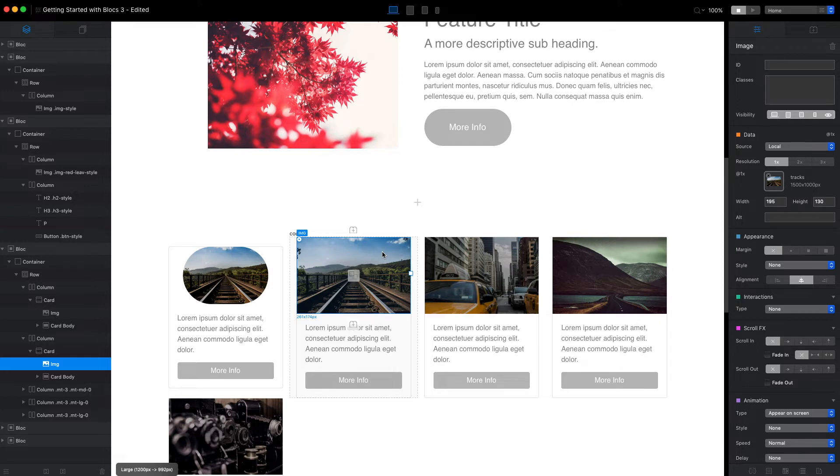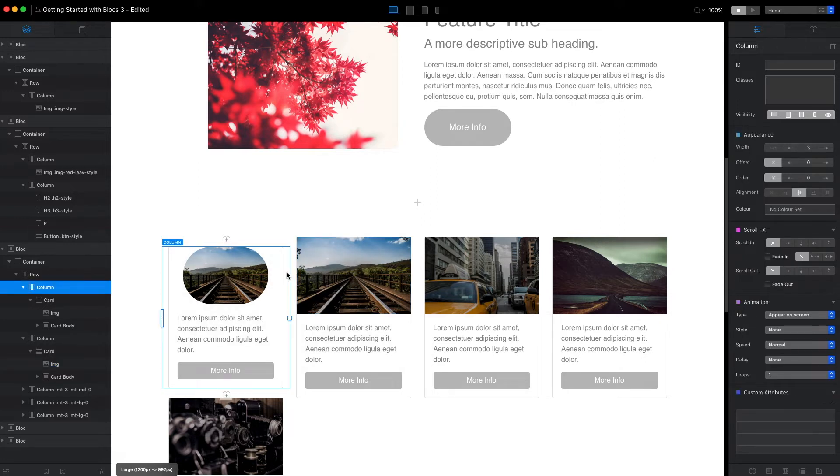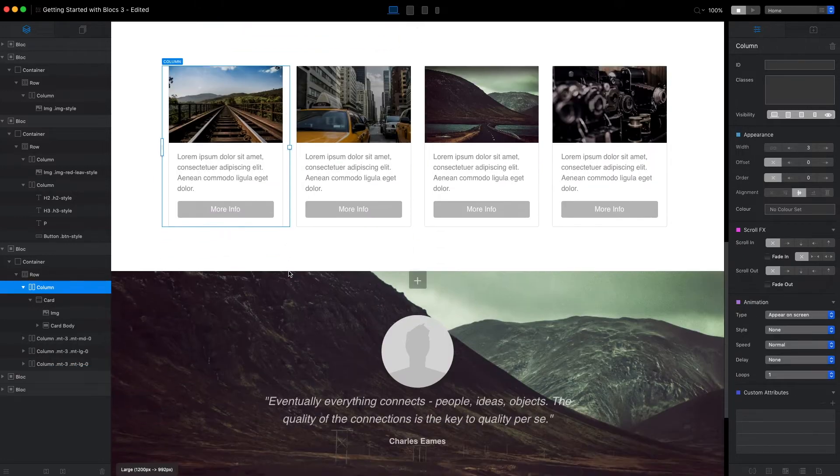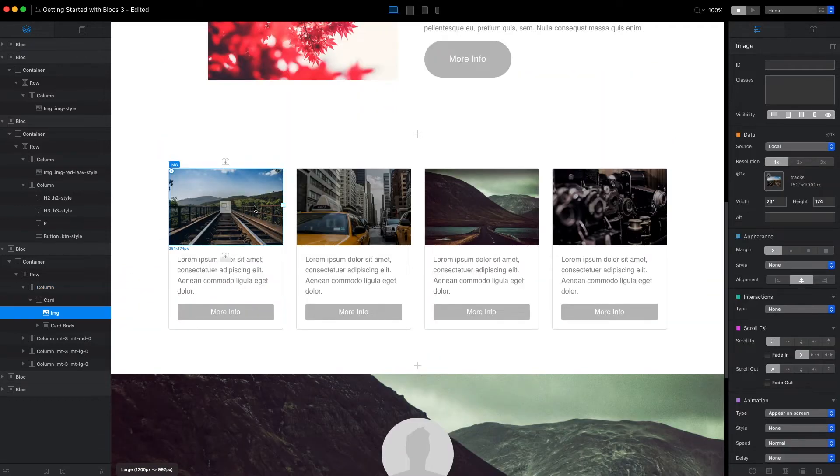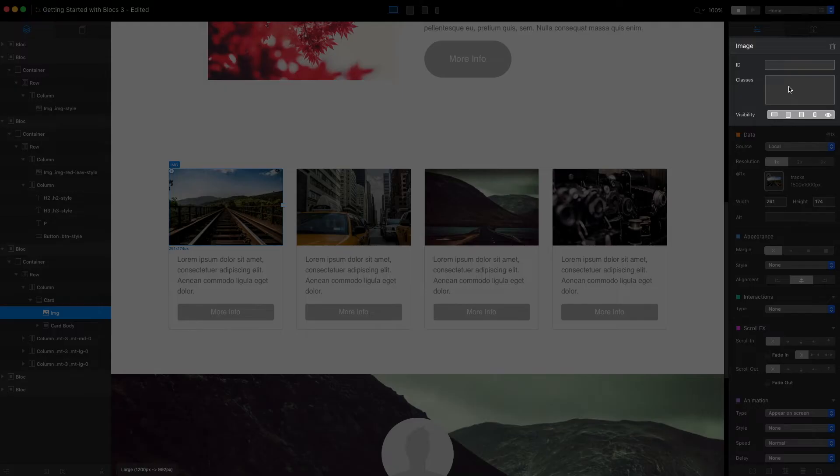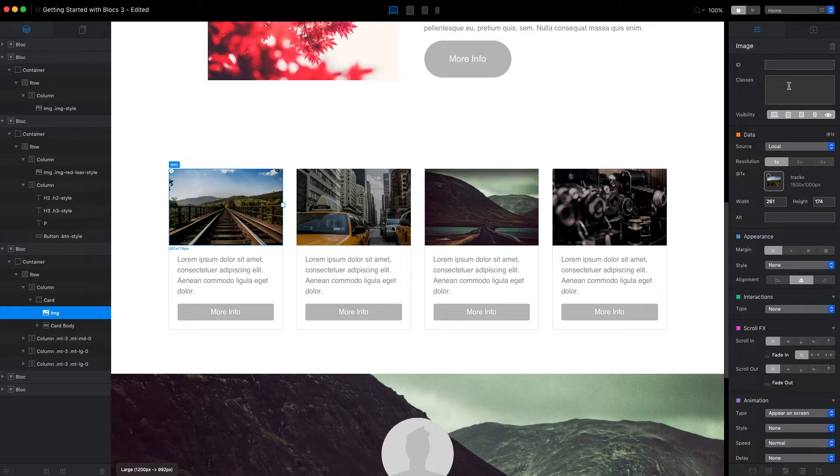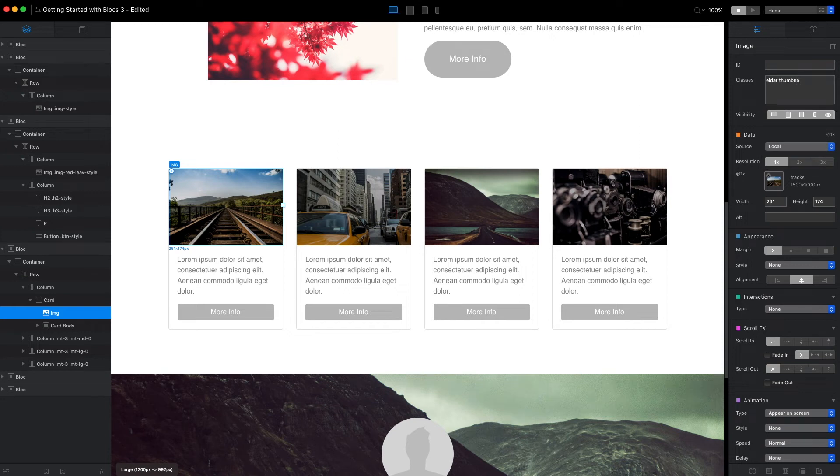All we need to do is select the element we want to change. For example, let's select this image. And here in the classes box, just type the name. I will name this 'elder thumbnail'.